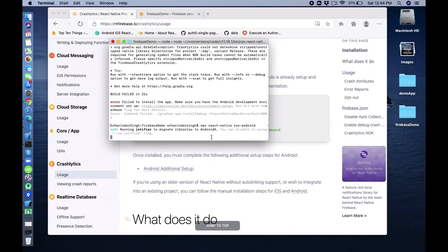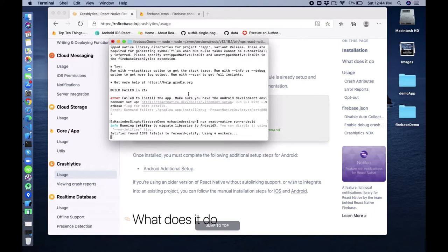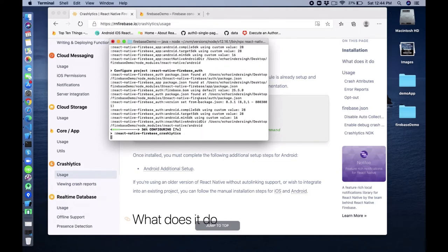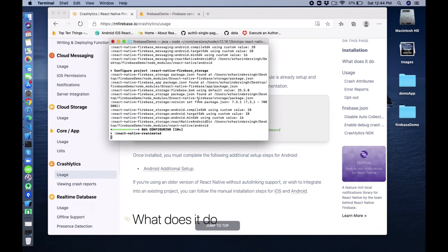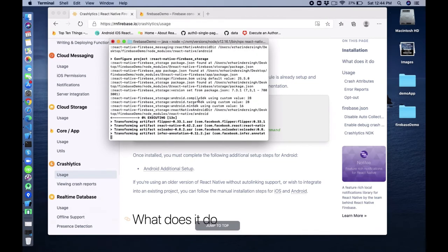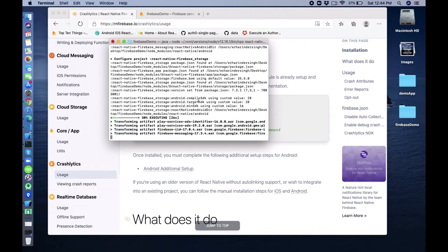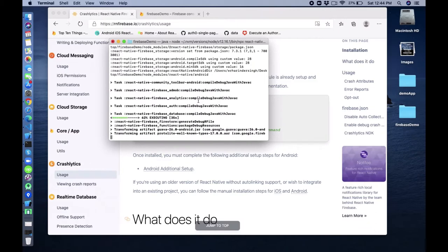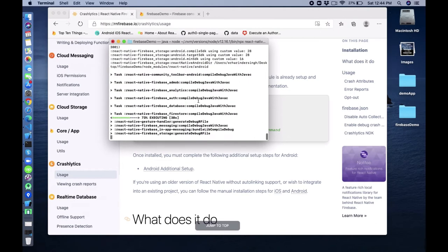That NDK option may be for release builds since we are creating a debug build here. Let's comment that out and try now. It's installing - you can see Crashlytics is now installing.